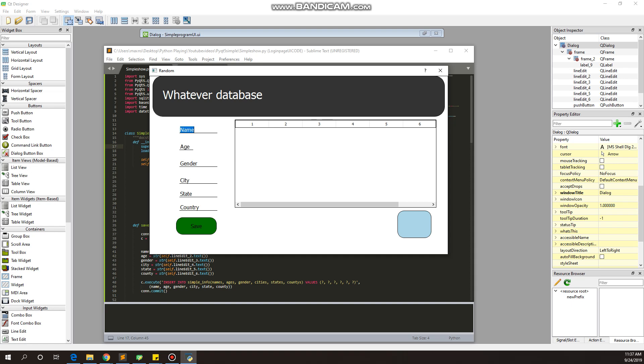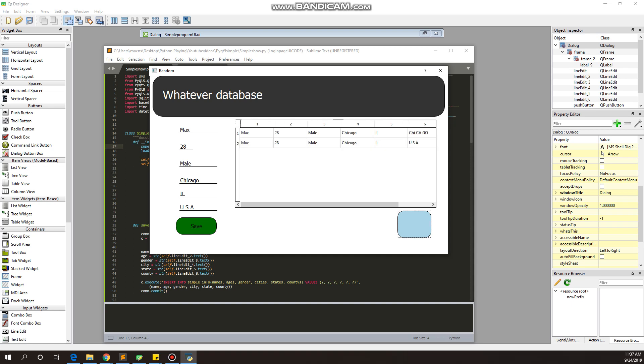We're also gonna show it. Let me show how it's gonna look. Max, 28, male, city Chicago, Illinois, USA. That's where I live, not really where I'm from. I am from Sweden, so if my accent sounds a little bit weird or you can't really understand me, that's not my problem.